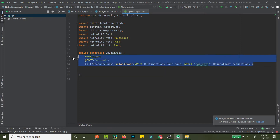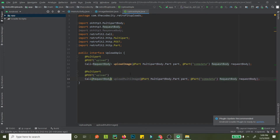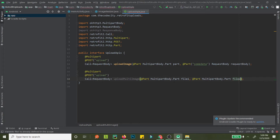For multiple images, let me copy and paste the existing method and change its name to 'uploadMultiImage'. Now what we need to do is change the parameters: let's call the first one 'file one' as Part file1, and the second one 'file two' as Part file2. So now we can upload two files or two images. Our API endpoint will be called 'upload multiple images'.